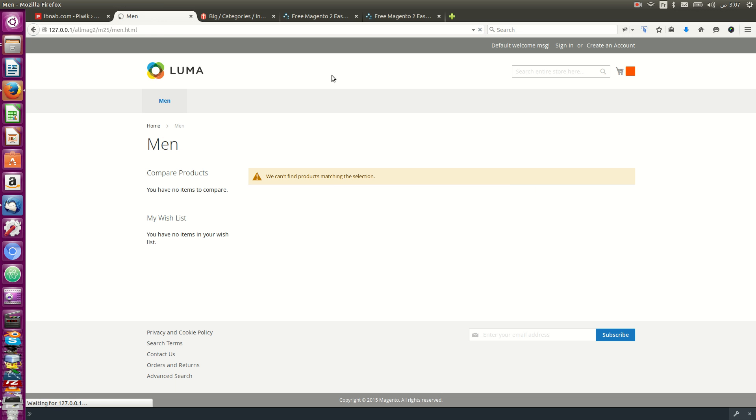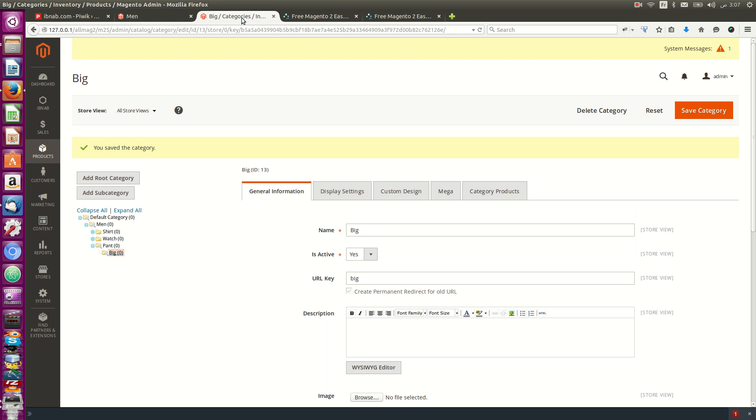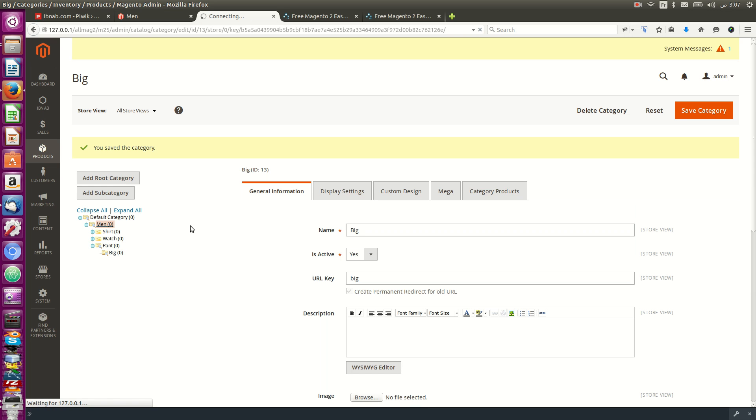I can navigate to the category settings and configure them.